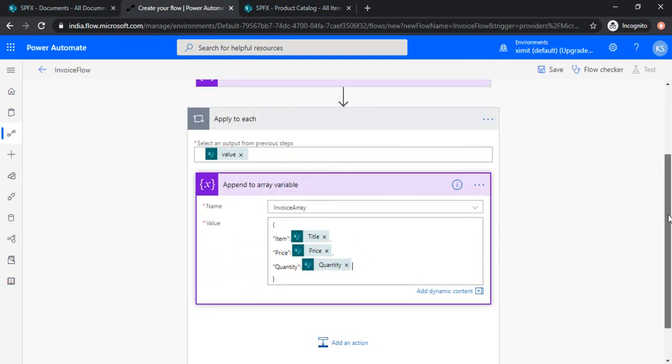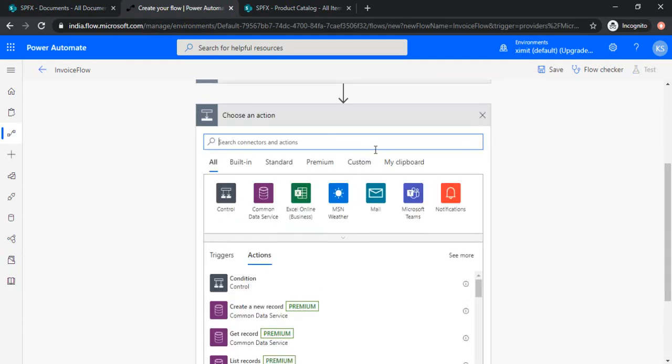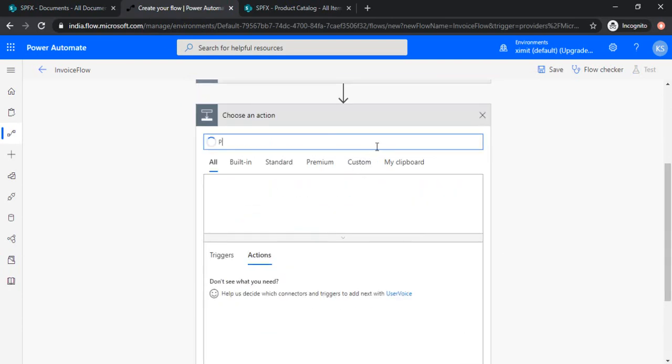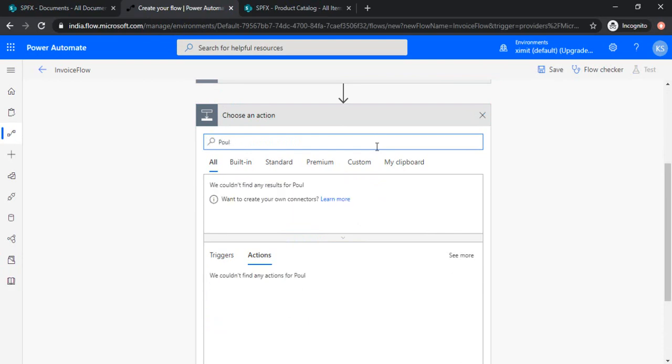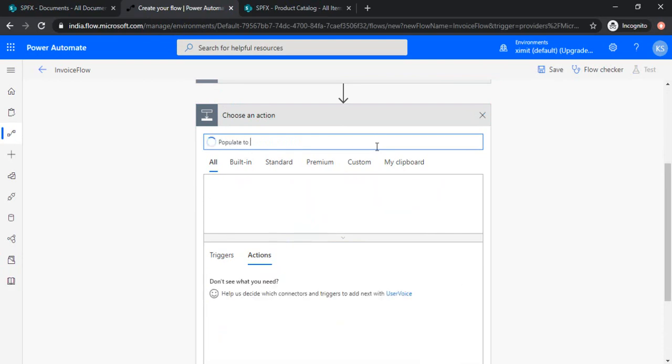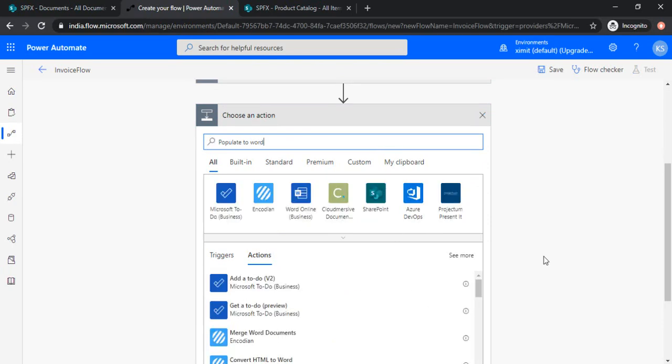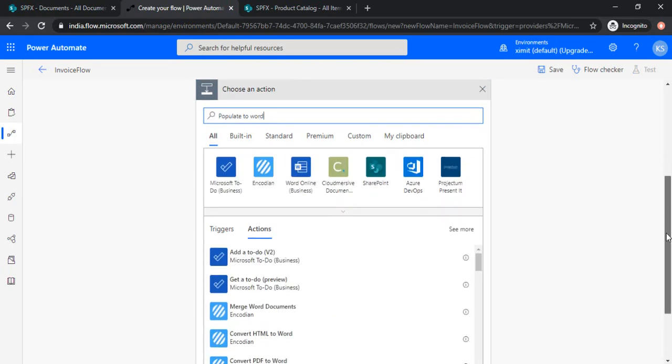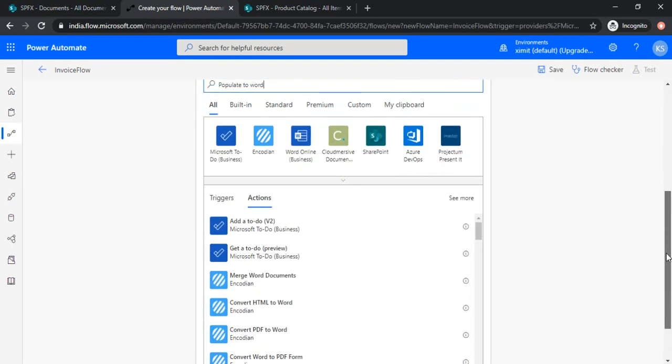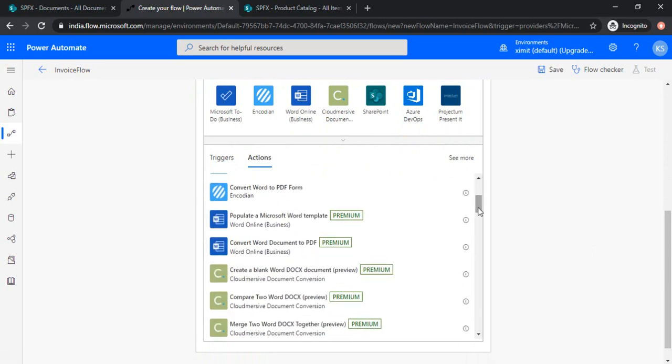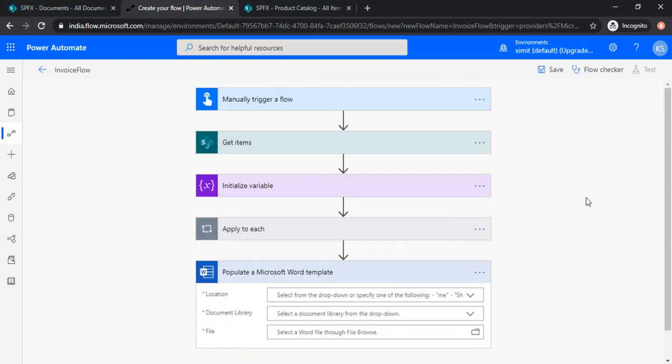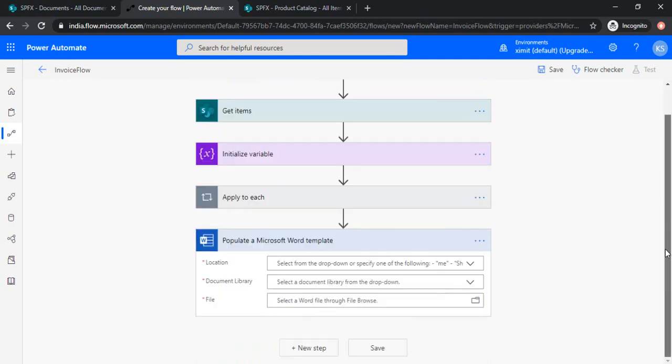So now we have this variable ready for us. Then we can move to the next step of populate. There is a premium connector populate to Word. Populate a Microsoft Word template. So this is a premium one. What it does is it will ask us to provide the template document file path. And based on that it will create one template which can be used to create a new file.